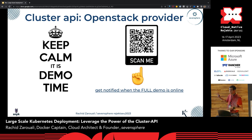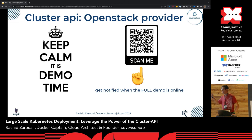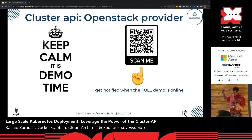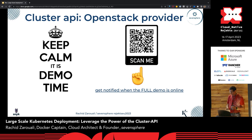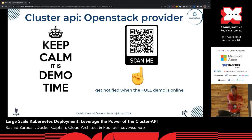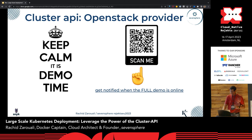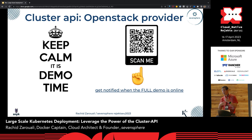I have a demo — it's quite long, close to the full talk length — so I won't go through it here or I'll keep you for an hour. If you want to see the full demo, I have a recording in progress. Just scan the QR code, you'll go to my upcoming YouTube channel, and I'll push the full demo showing everything from seeding the cluster to deploying several workload clusters.